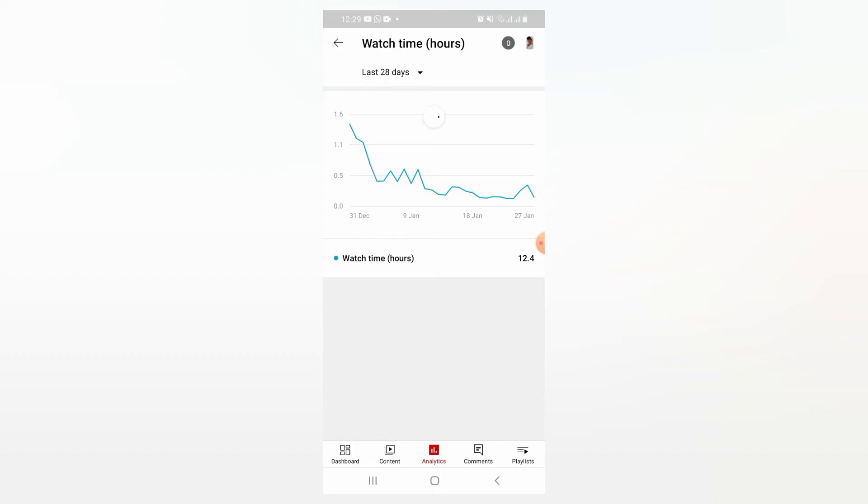When you click on lifetime, it will definitely change and you will see here, as you can see, watch time in hours in total or in lifetime. For me, I am just beginning. I have 212.1 watch hours.